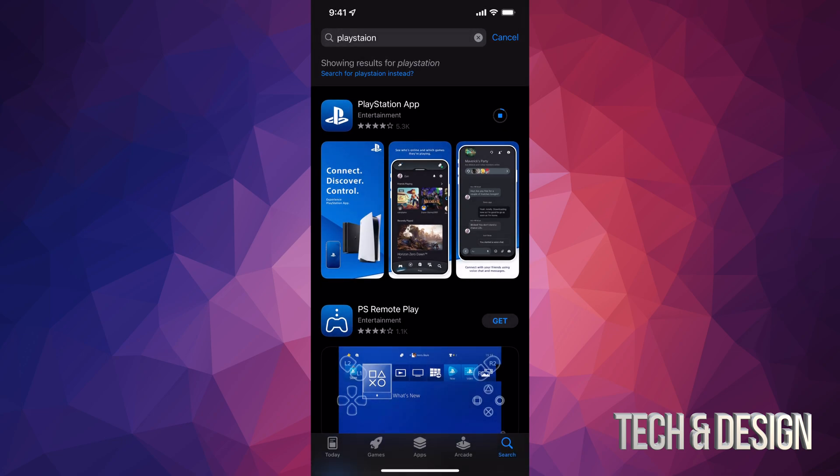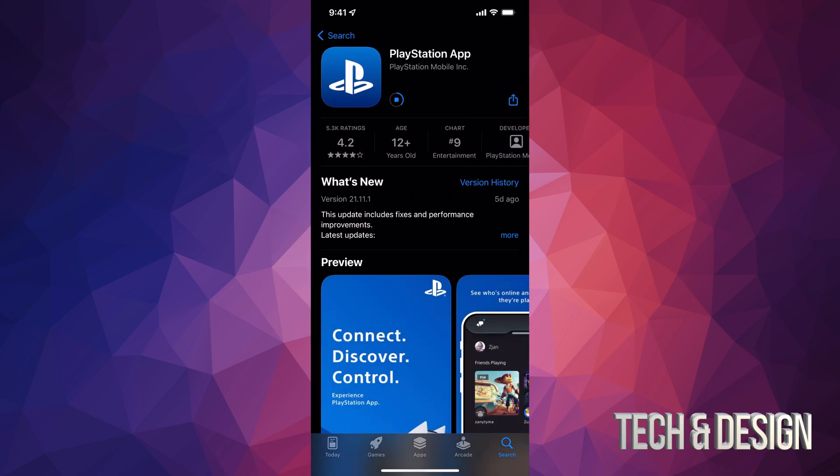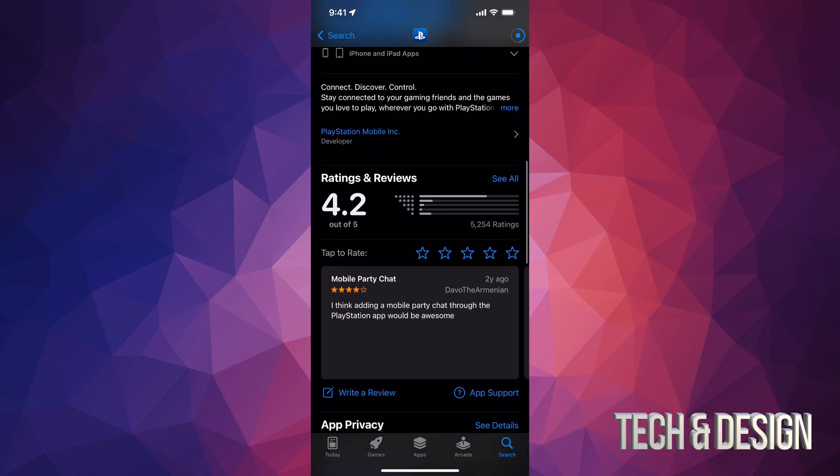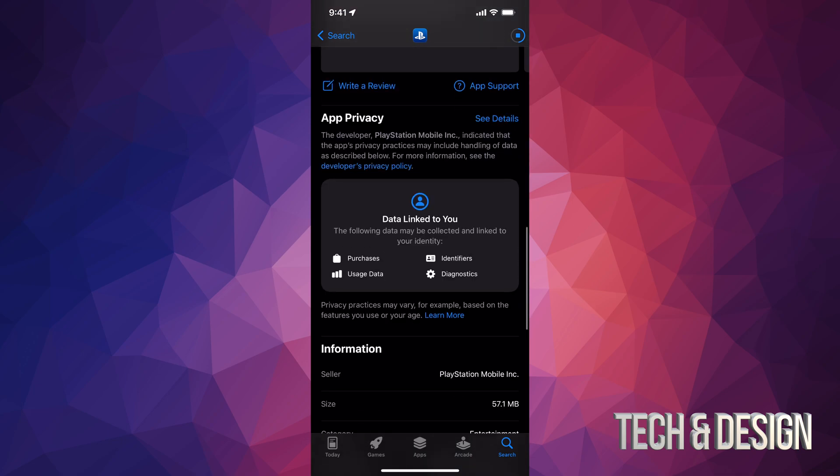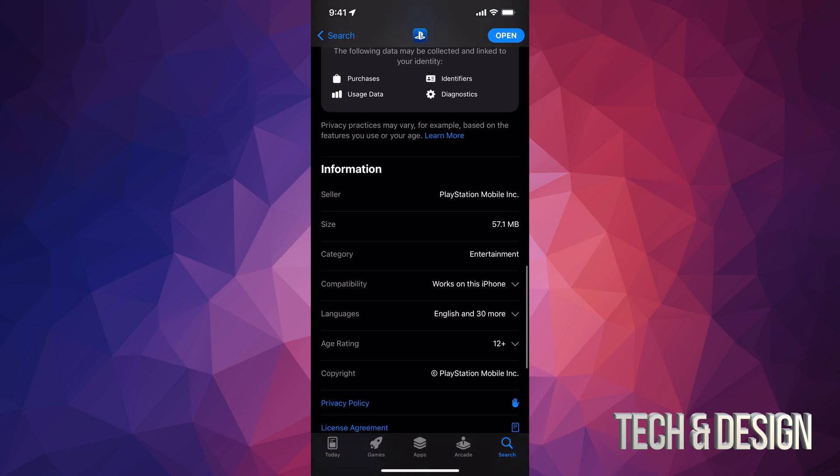We can see the actual size of the app, so you guys have a good idea. But it's really small, so it's not going to take up too much space. Right down here, it's going to tell us it's only 57 megabytes - very small.